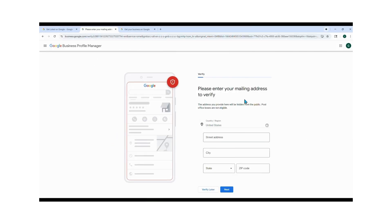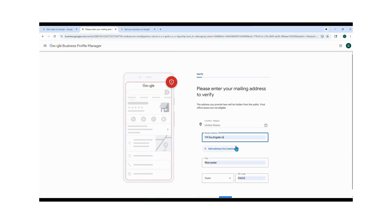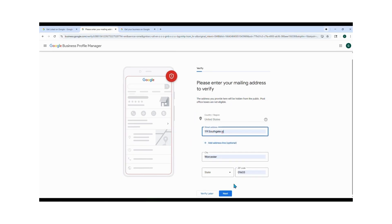Now enter your mailing address to verify your business. Make sure you include the exact state. Once that's done, hit Next.